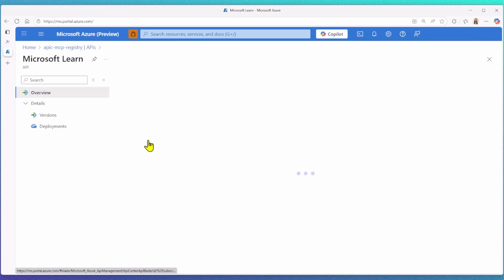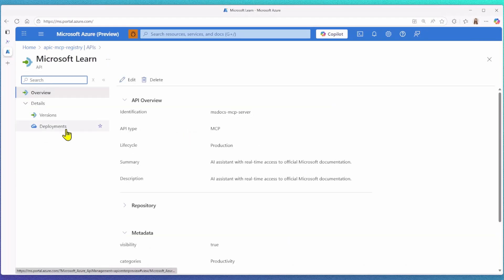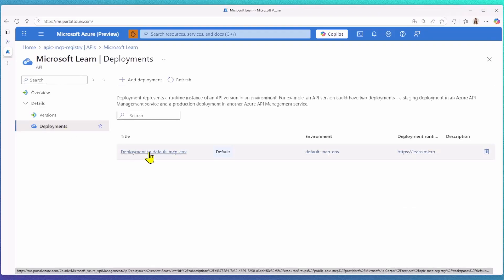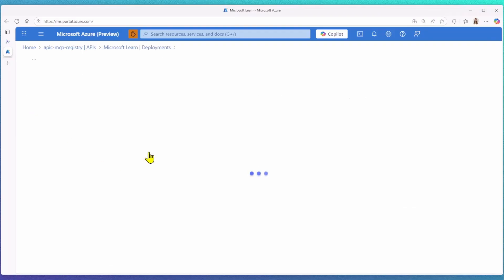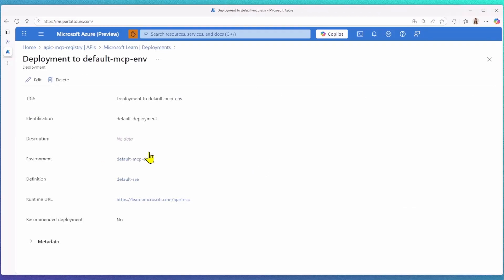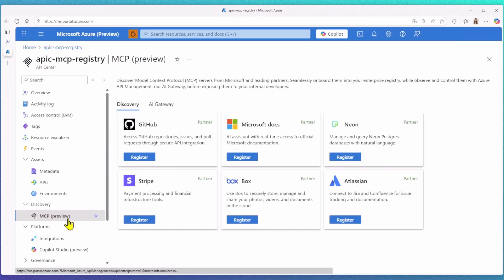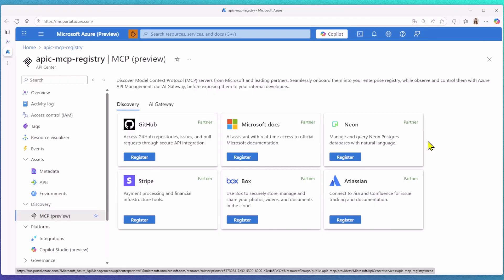A public endpoint means it points directly to a public URL like the Microsoft Learn remote MCP server URL. We are collaborating with Microsoft partners to bring their remote MCP servers into API Center. This allows organizations to quickly find trusted partners and see what remote MCP servers are available.